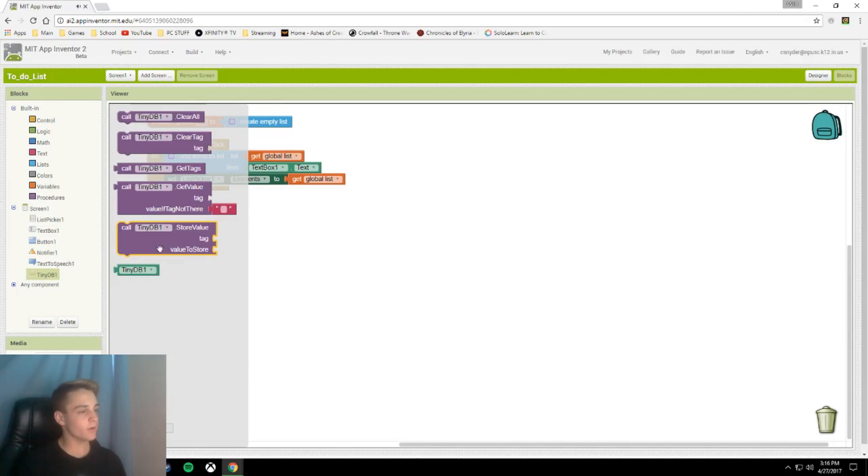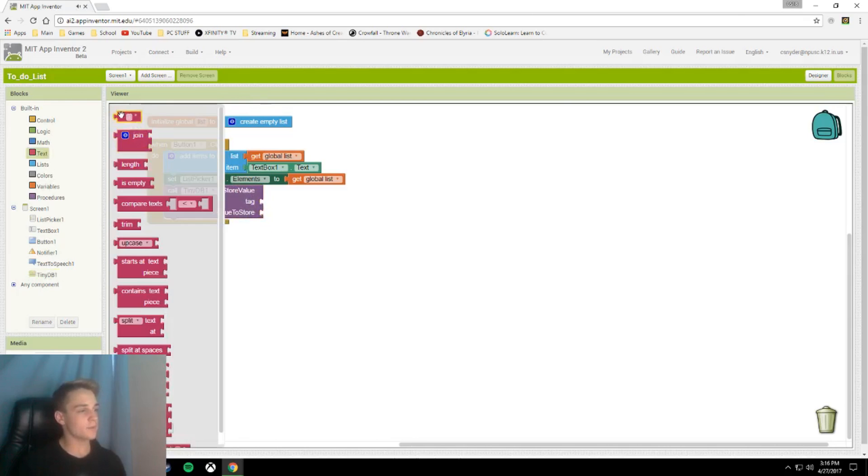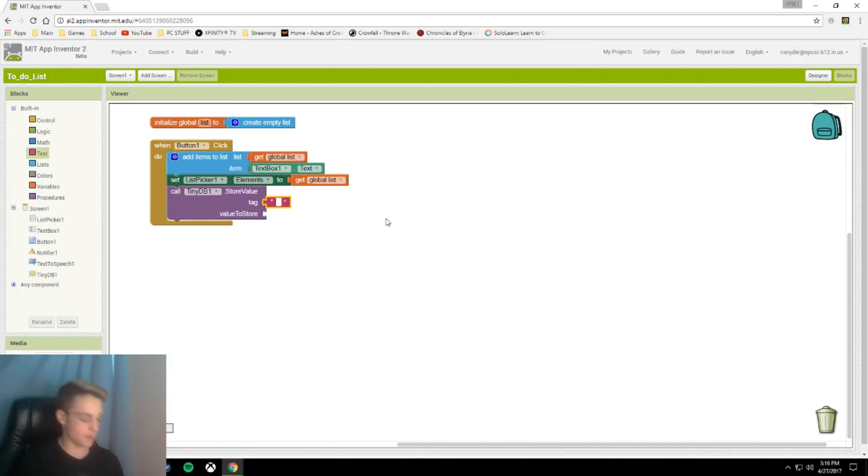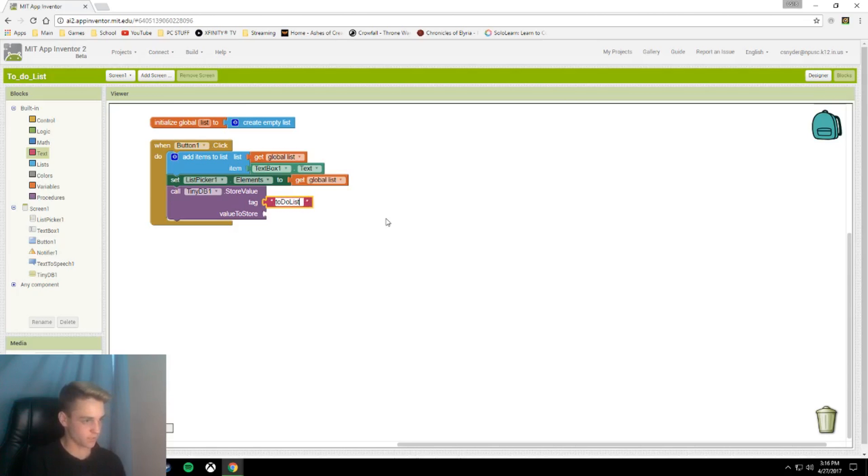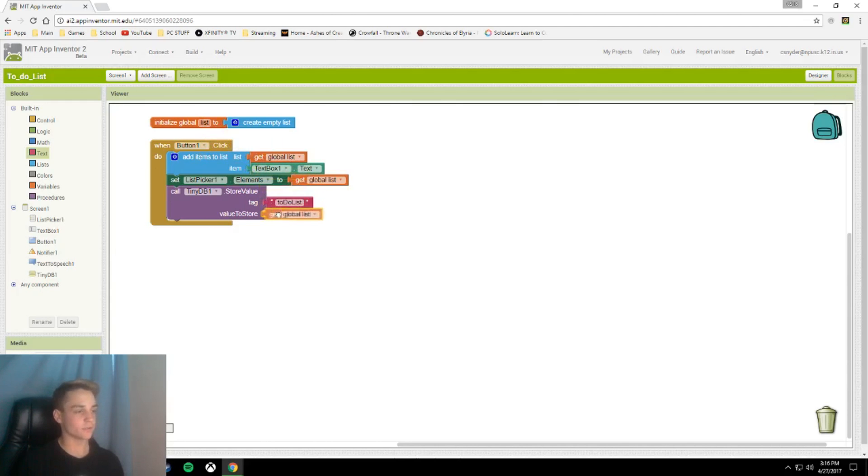And finally we're going to save this to our tiny database. Our tag, I'm just going to use text for this one so that it'll overwrite each time but it won't lose any data. It's just going to be toDoList, using a capital D and a capital L to separate my words because I didn't want to use spaces for a tag. And our value to store is our global list, so it's going to store the list in the tiny database.